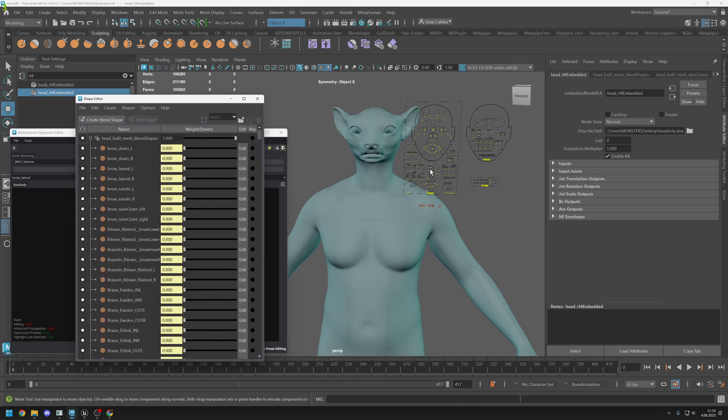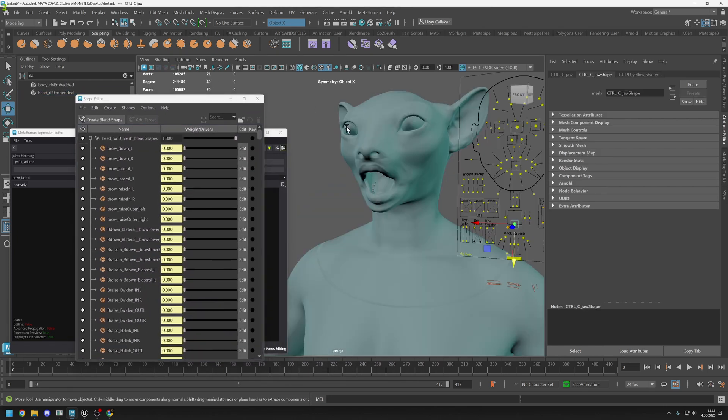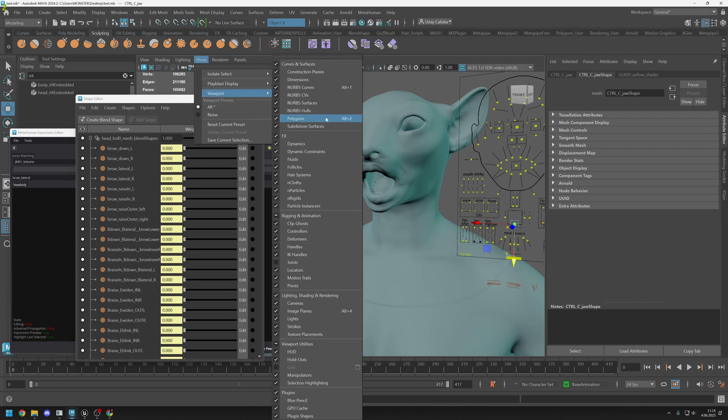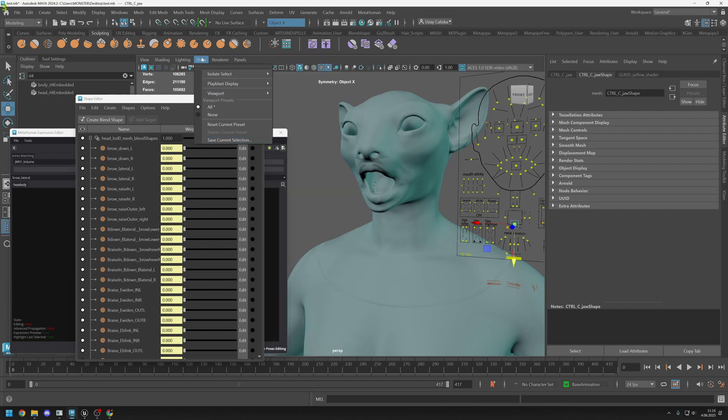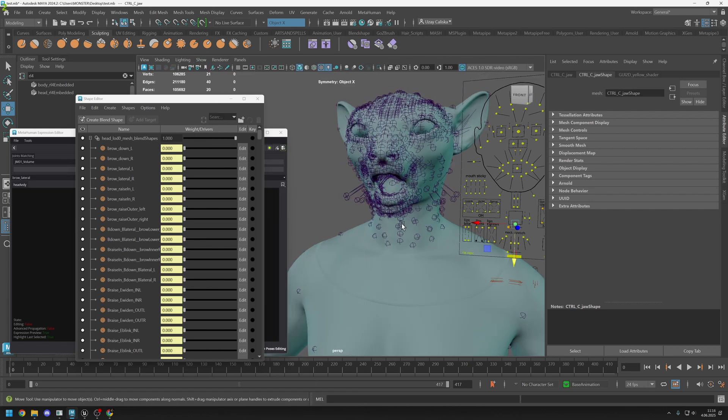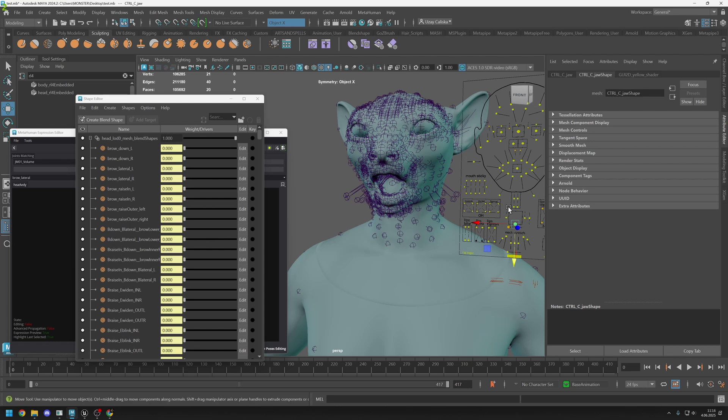Inside shape editor, as you can see there are too many blend shapes. These are exact same names with those ones. There is brow lateral and also here is brow lateral. Let's edit jaw open shape. Also, let's show all of the joints. Go to show and viewport and enable joints.